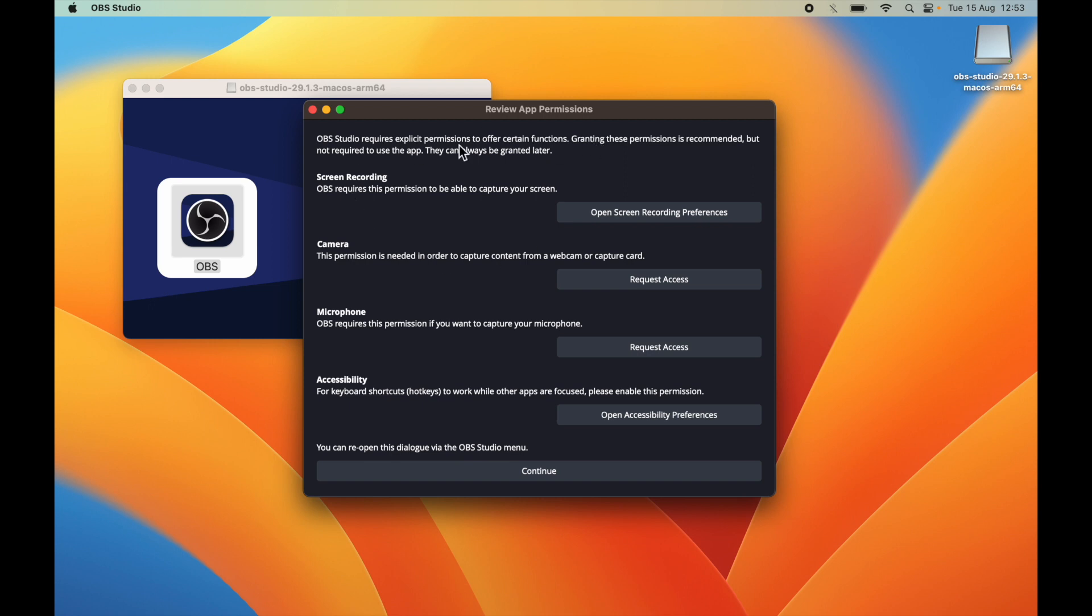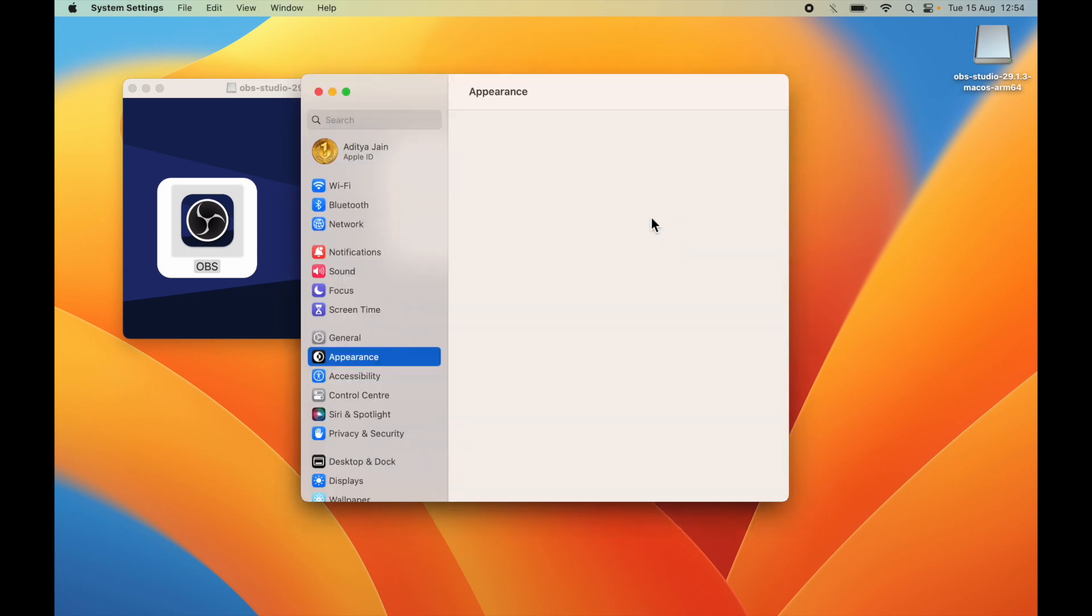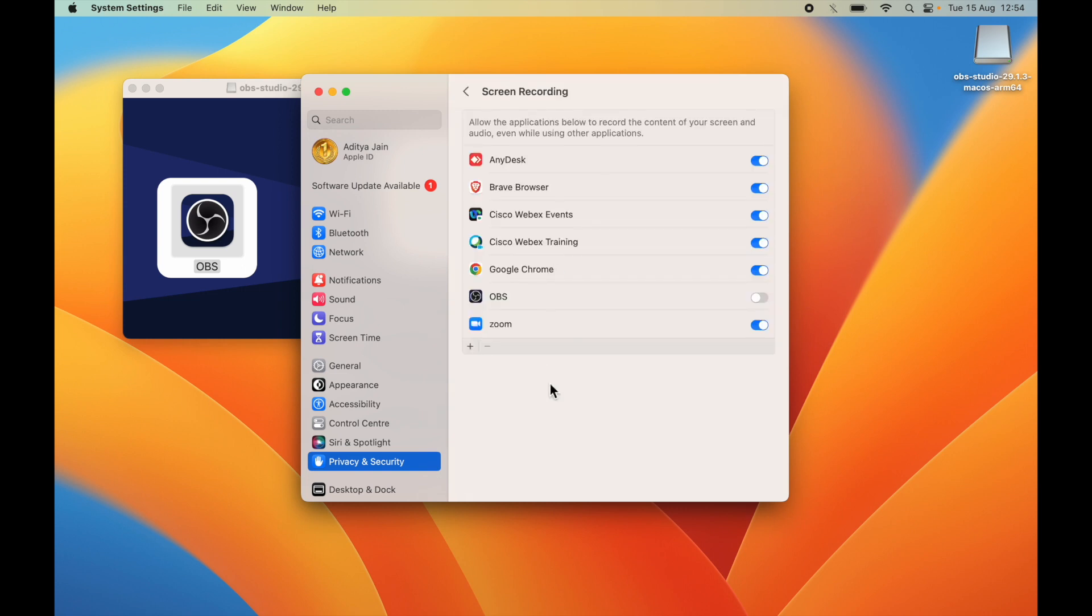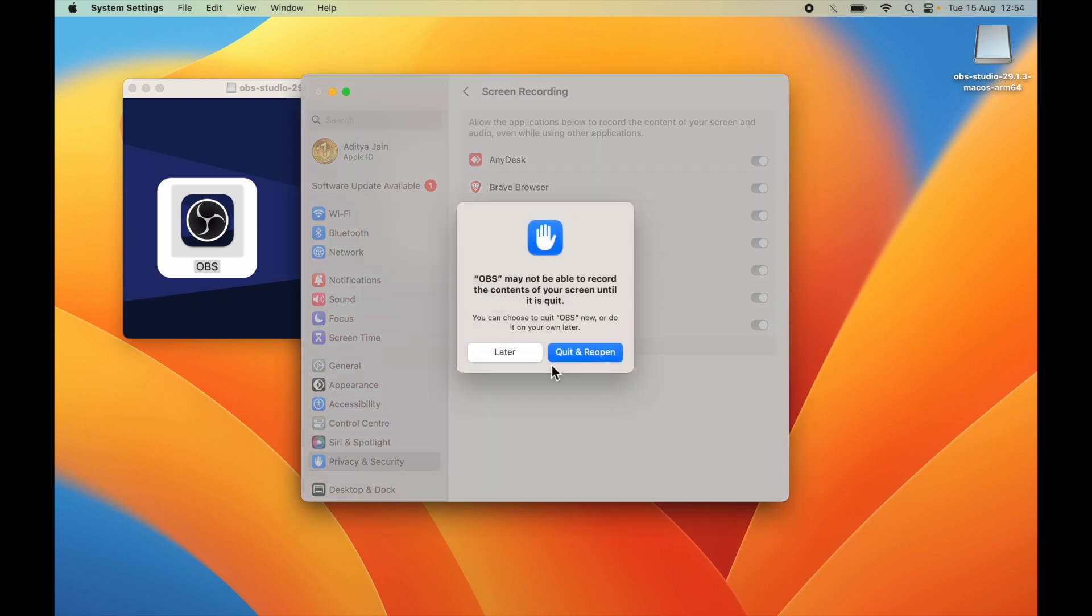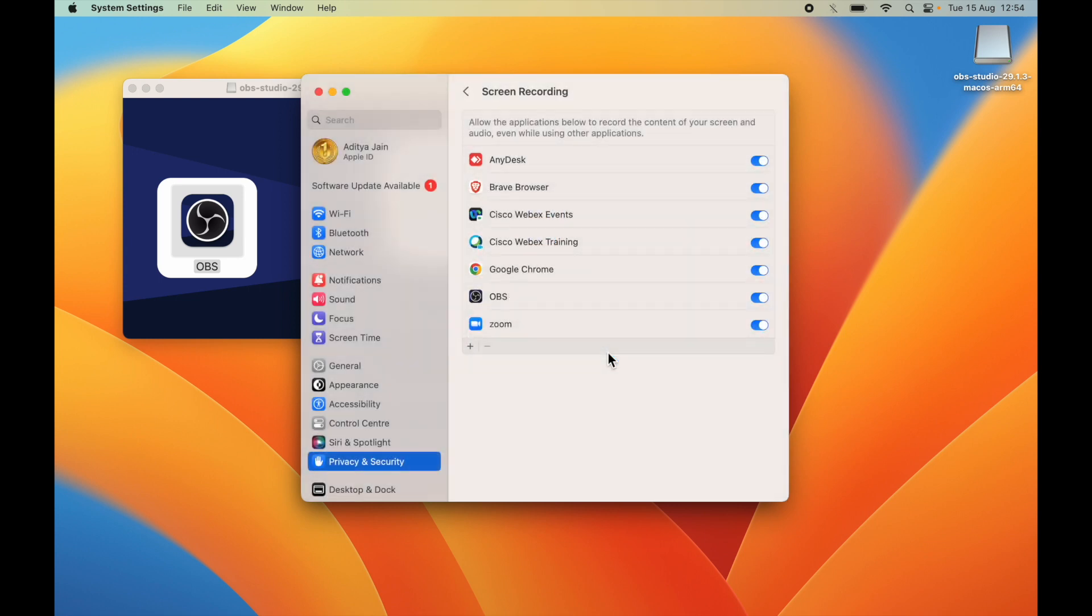So I will say yes, I want to open it. Here you can see the very first screen of OBS, which is app permissions. You need to give all the permissions. The first is screen recording. OBS requires this permission to be able to capture your screen. I will click on open screen recording preference and allow OBS from here. For this, you need to enter your MacBook password and you need to quit and reopen the app.